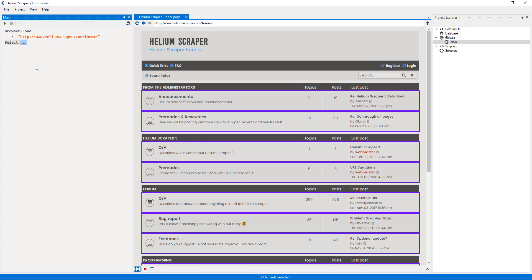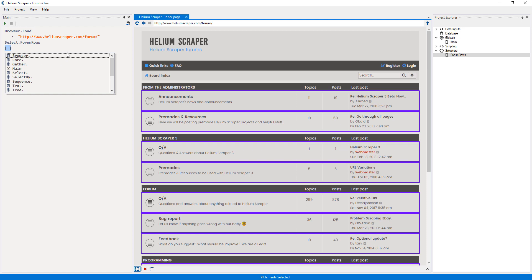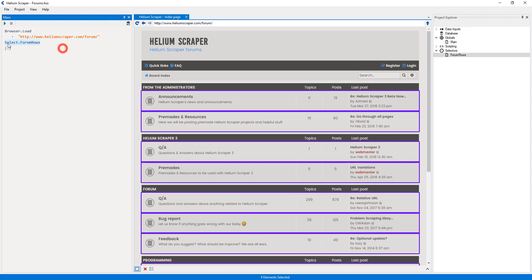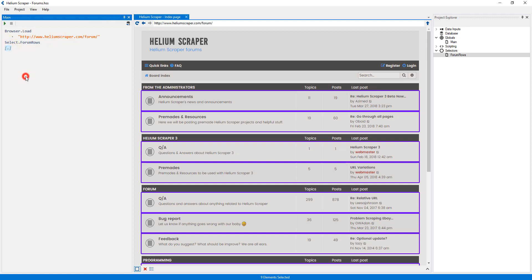I will call this selector rows and press Enter to add another placeholder. Then I will right-click the placeholder and select Extract from Samples. This will use samples from inside each row to generate an Extract action for us.